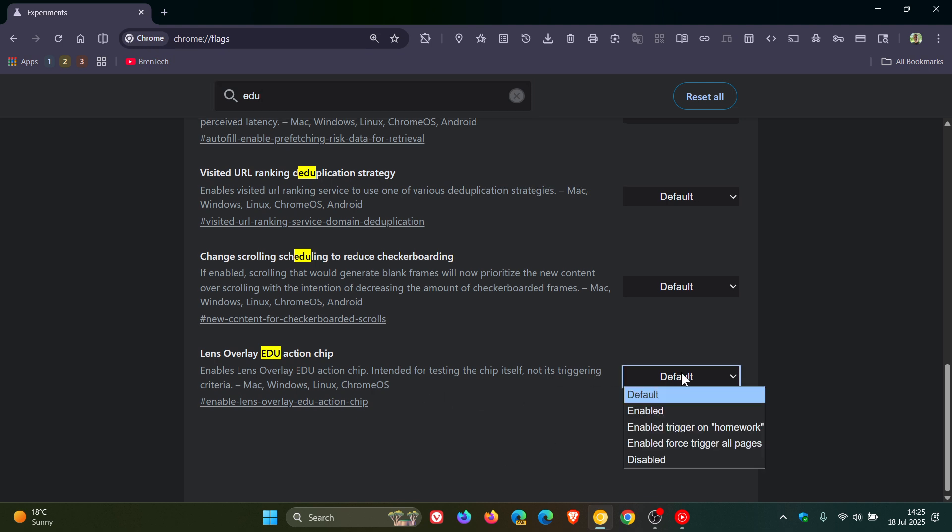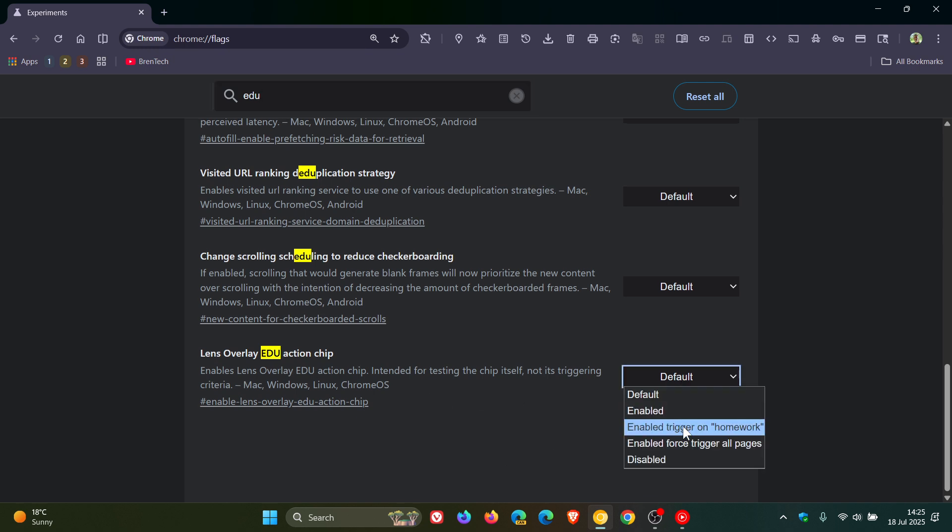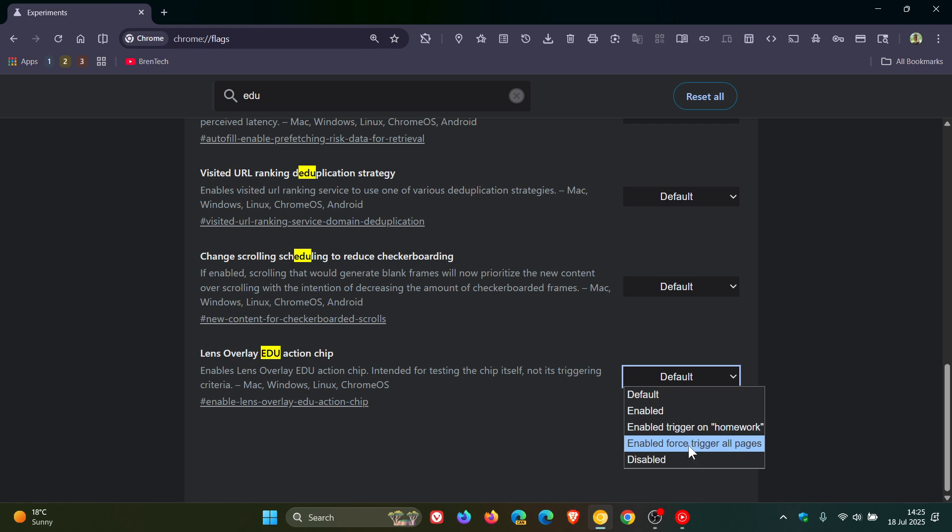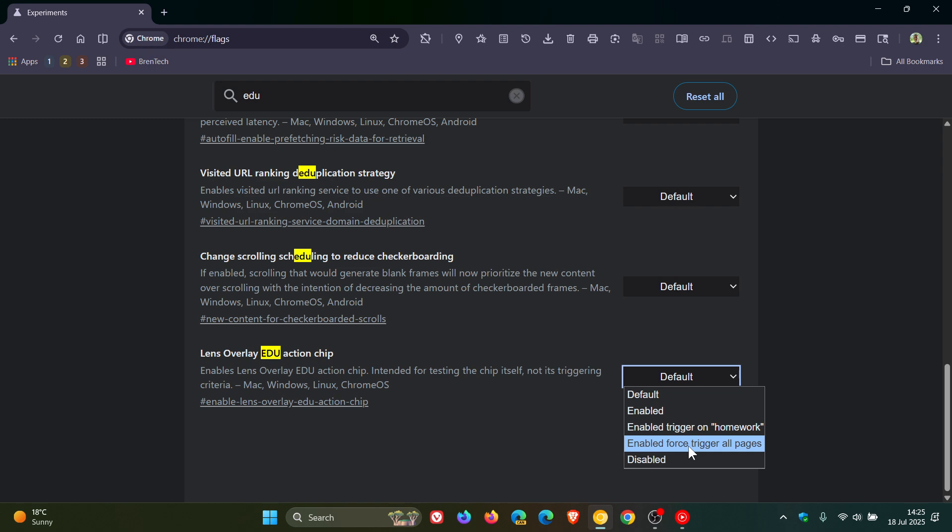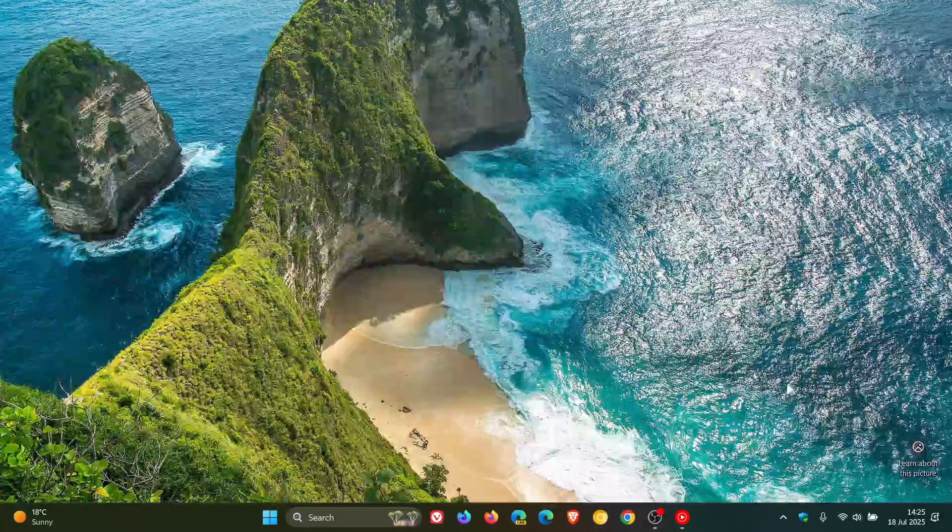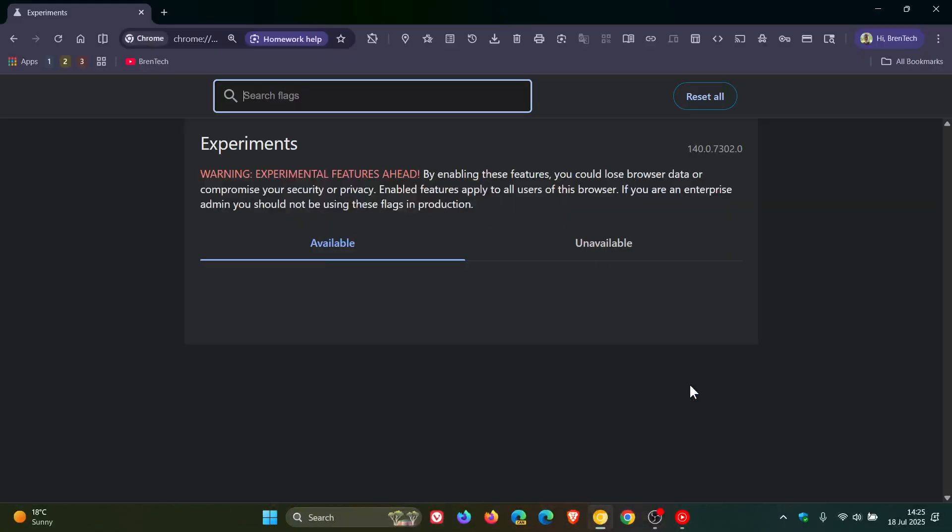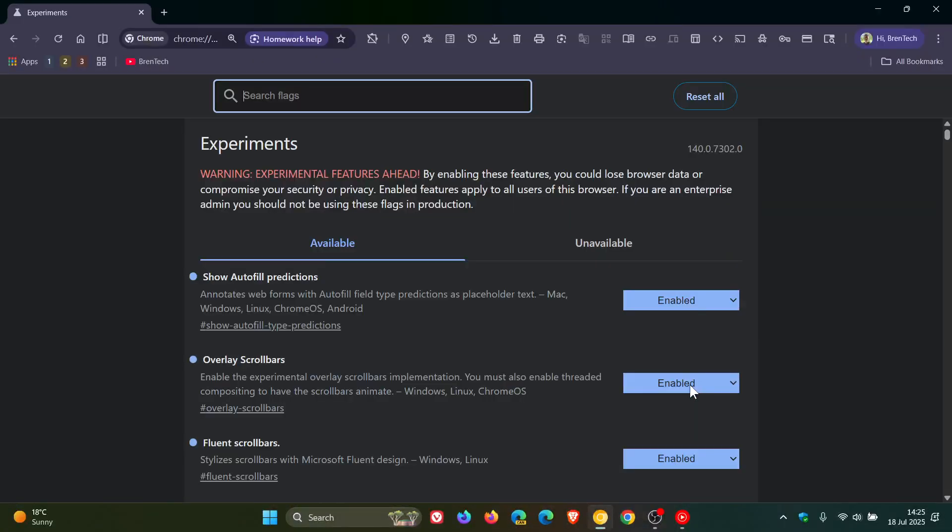To enable the flag, there are a couple of options: Enabled Trigger on Homework, and Enabled Force Trigger on Pages. I'm going to go with Force Trigger on Pages just to cut to the chase for this video. Then we have to relaunch the browser to apply that flag.